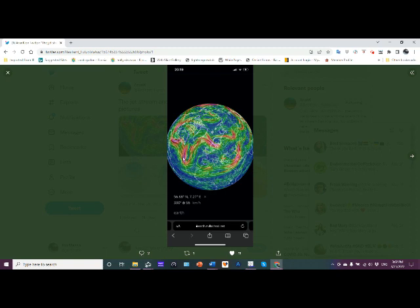Just like over here where we see it dip down to low latitudes. We see this wavy feature and the ribbon continues all the way over this way. The jet stream is changing — it's becoming more meridional versus zonal.